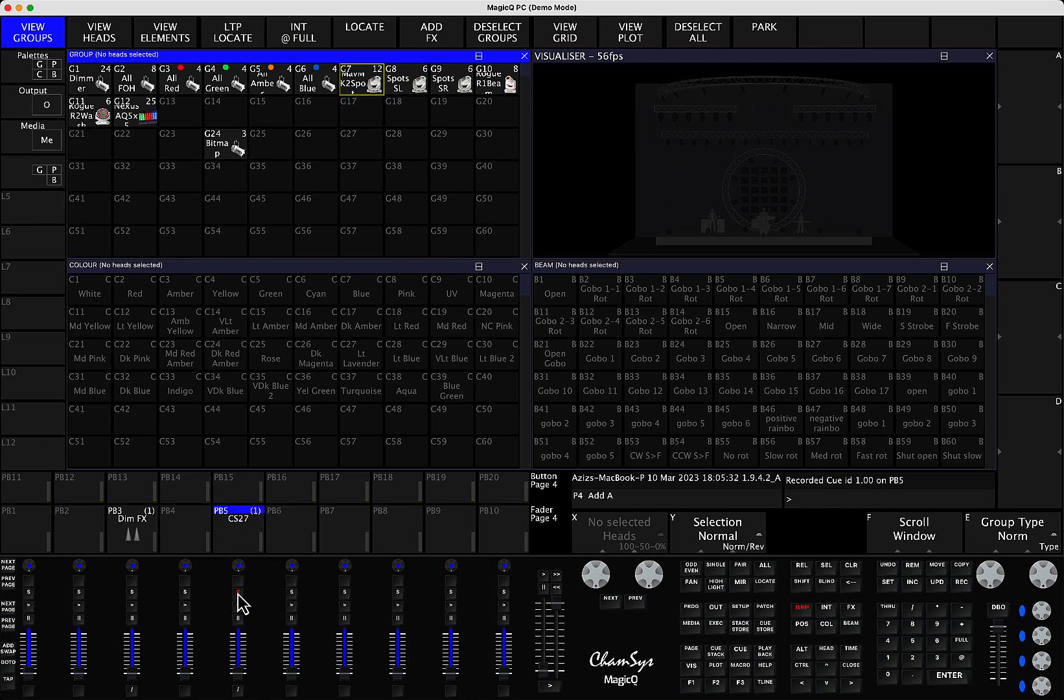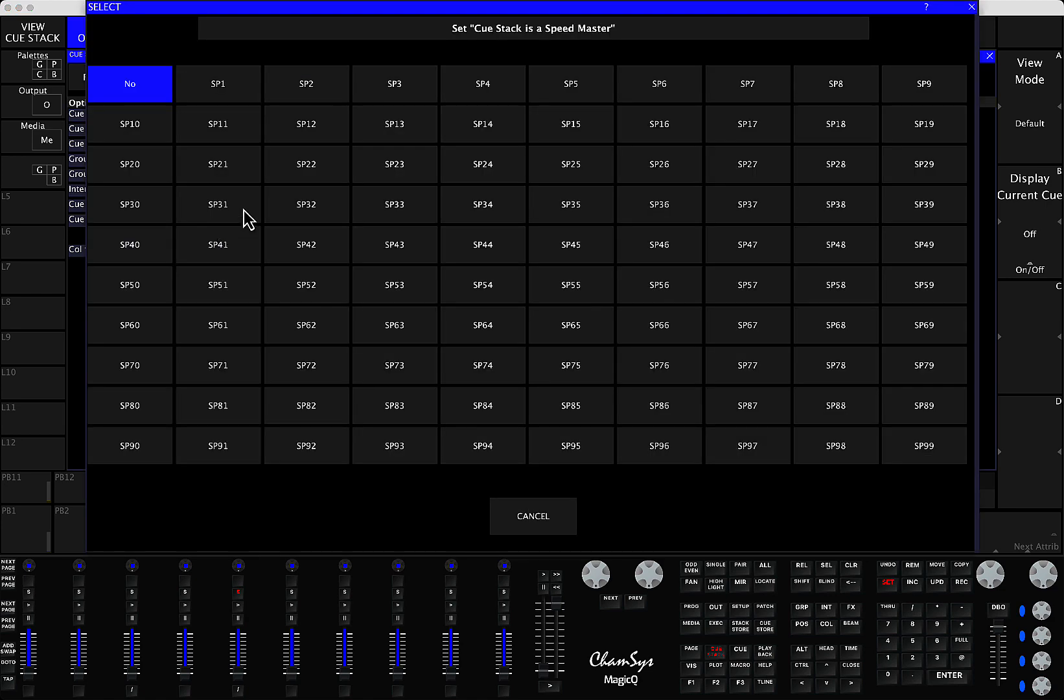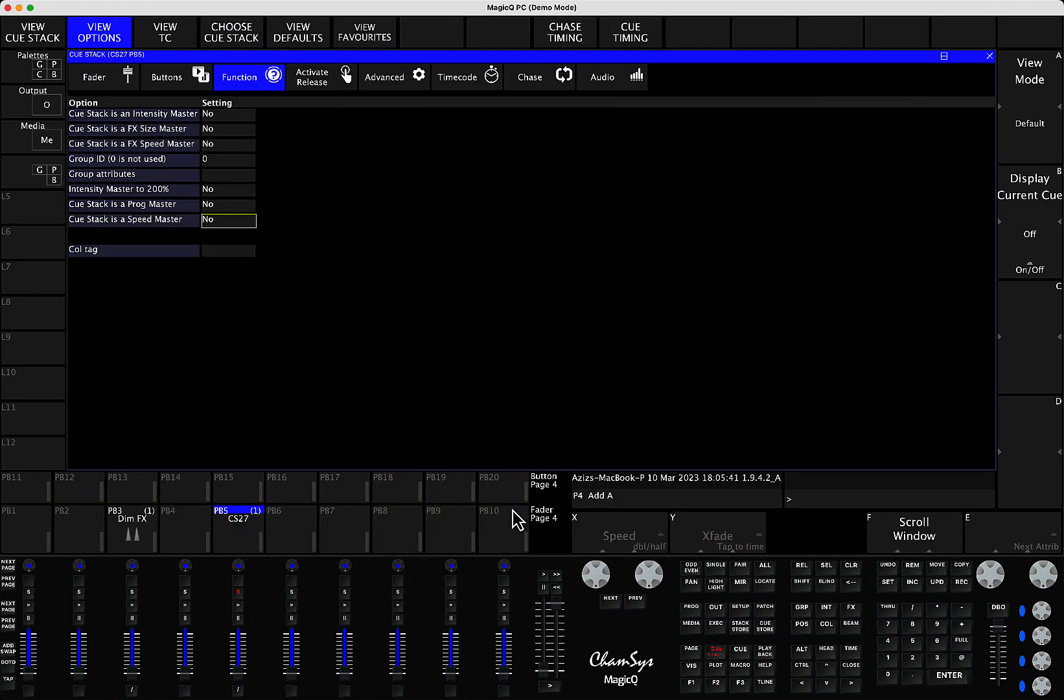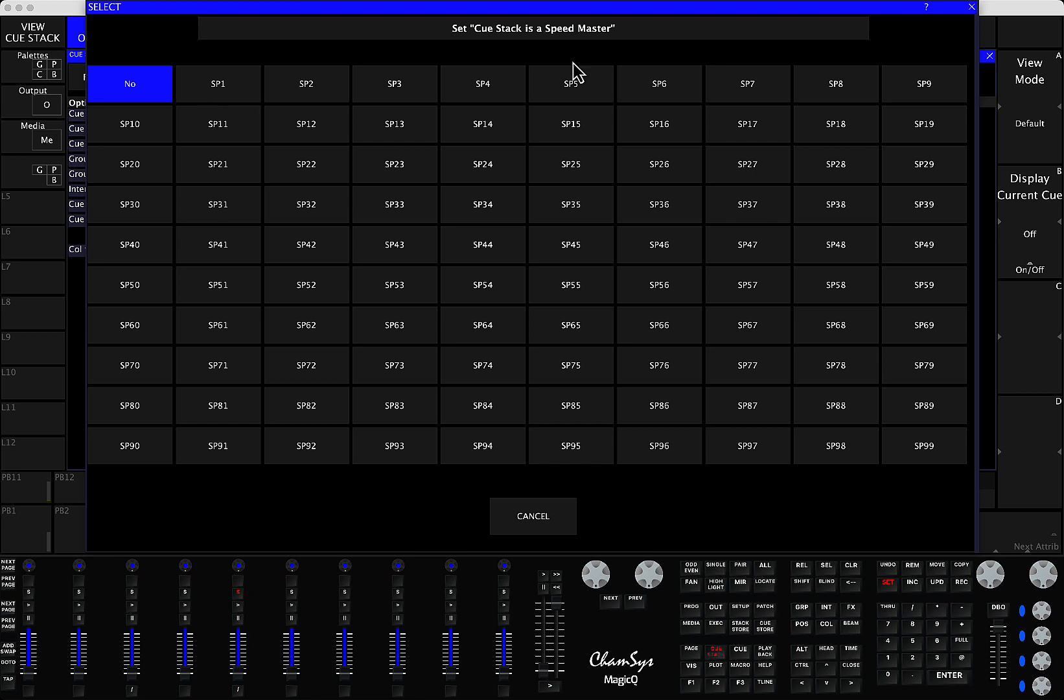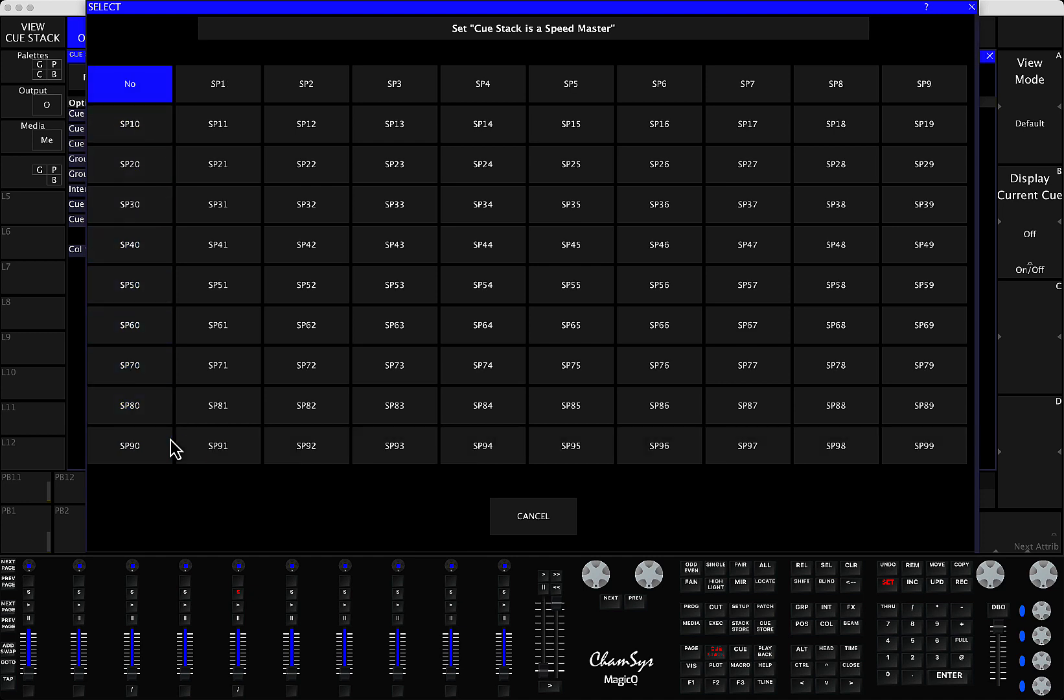Then you have to triple click your playback, go to function and then change the queue stack is a Speedmaster from no to any of the Speedmasters you want to assign to. So you have access to 100 Speedmasters and option no of course. So for example...